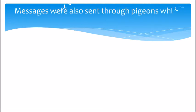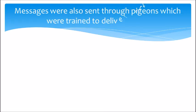Messages were also sent through pigeons, which were trained to deliver letters.